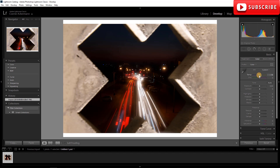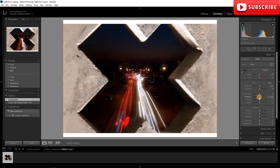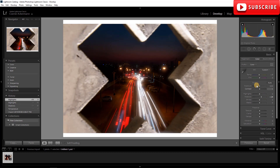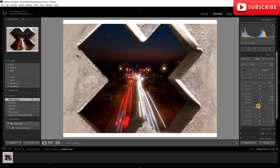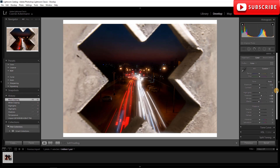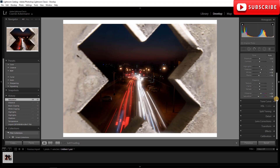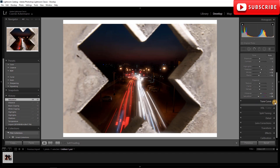The first thing I'm going to do is cool the temperature down just a tiny bit — minus seven. Then I'll raise the shadows a bit to get more of that sky detail, and drop the highlights so we don't clip them. For contrast I don't touch the contrast slider directly — instead I raise the Whites a bit and drop the Blacks because we'll go into the Tone Curve later. I'll also raise the Vibrance and drop the Saturation slightly.